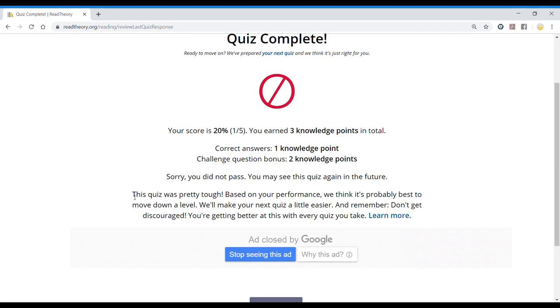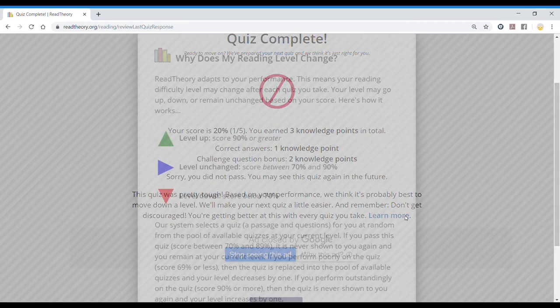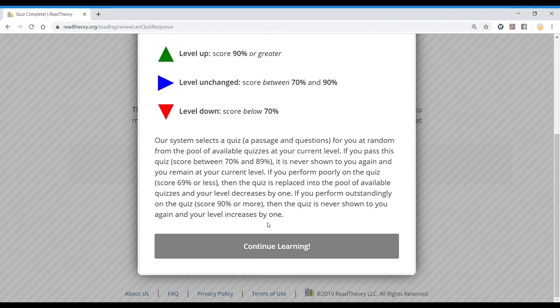And they explain, sorry, you did not pass. You may see this quiz again in the future. And the conclusion, this quiz was pretty tough. Based on your performance, we think it's probably best to move down a level. We'll make your next quiz a little easier. And remember, don't get discouraged. You're getting better at this with every quiz you take. And here we have more information about how and why they put us down or up.